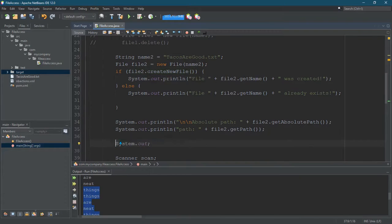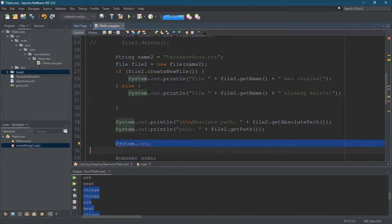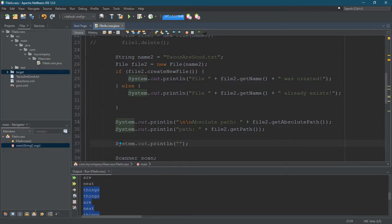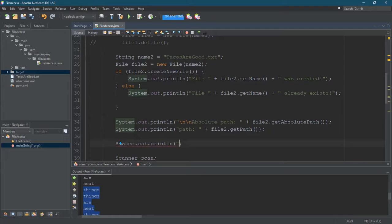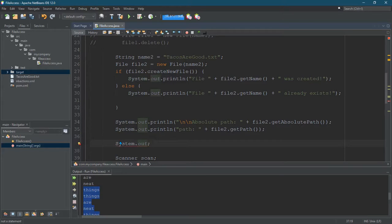All right. So how have we written before? How have we outputted before? We've done system out, and then we use print, println. I've used a little bit of printf. There's plenty of other methods system out uses.